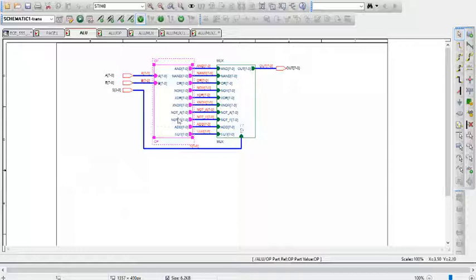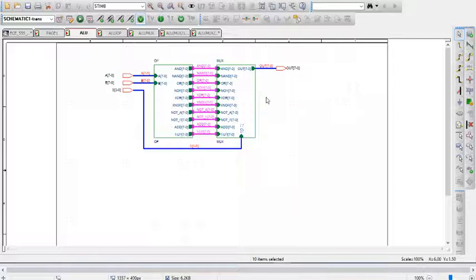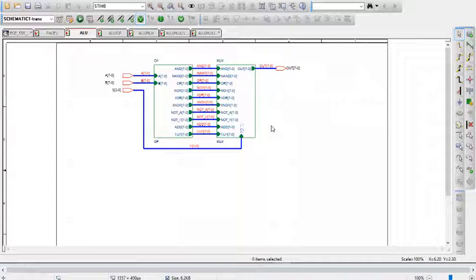We have AND, OR, NOR, XOR, XNOR, NOT A, NOT B, ADD, and subtract. Those are all performed in parallel, so they are all performed at the same time. Then the output of each is sent to a multiplexer, which then decides, based off of the selector input, which operation to output.